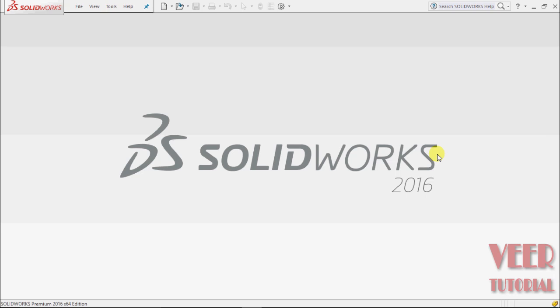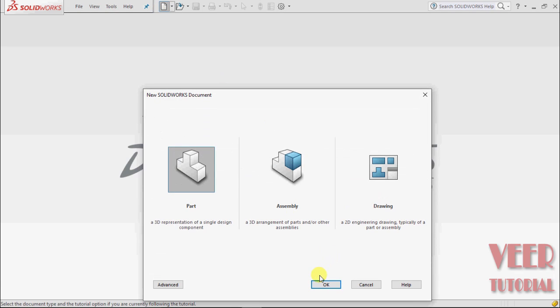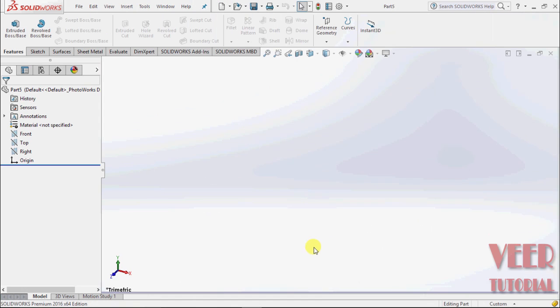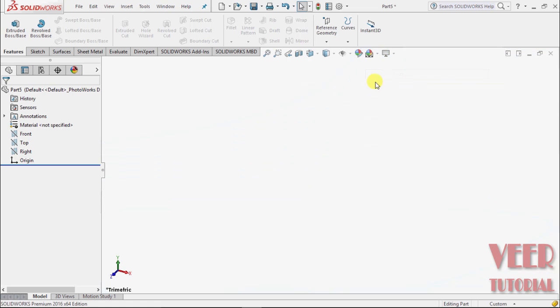In this tutorial, we will learn about the shell command. First, we will go to a part file and select this plain.